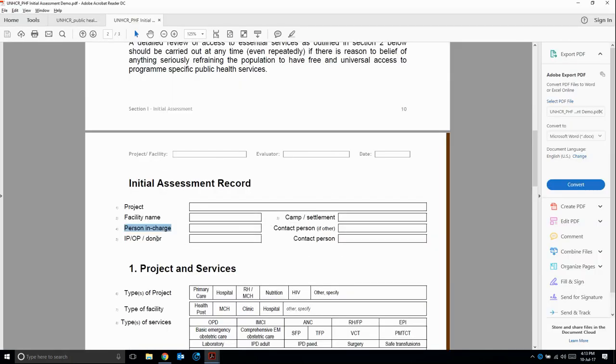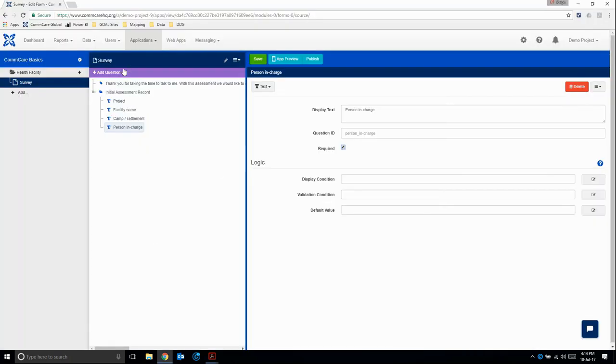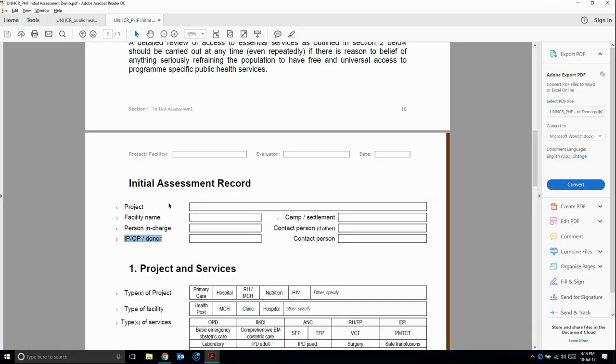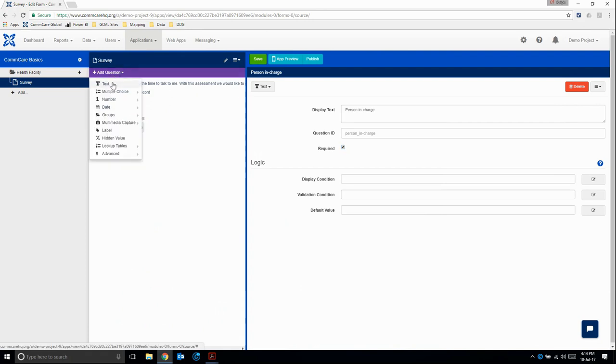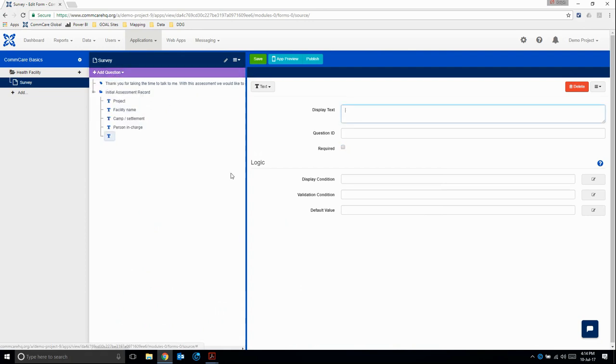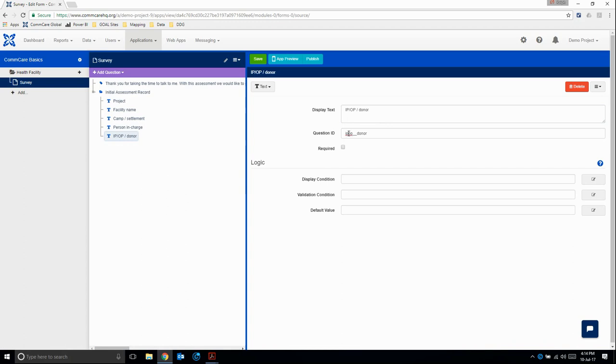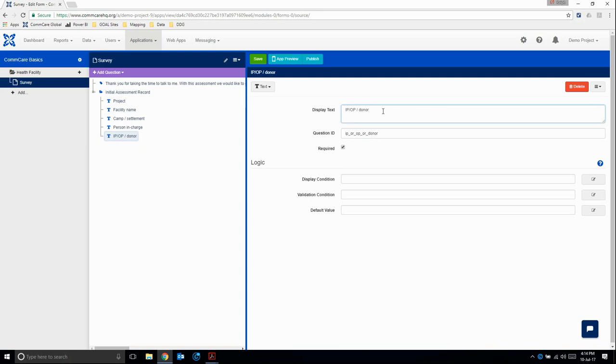Then the next question. Implementing partner, operational partner, or donor? Who are they? That's what they're asking. This is not a multiple choice question. I have this issue here, so I'm just going to say IP or OP or donor. I'm going to make it required. And I'm just going to make it a bit more clear what they want. I'm going to add 'name'.